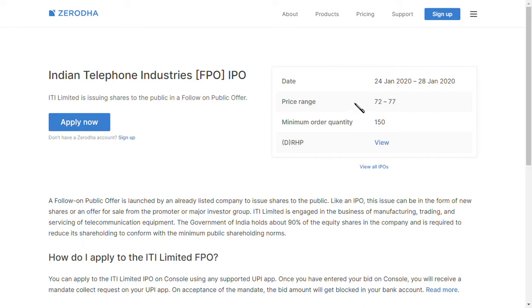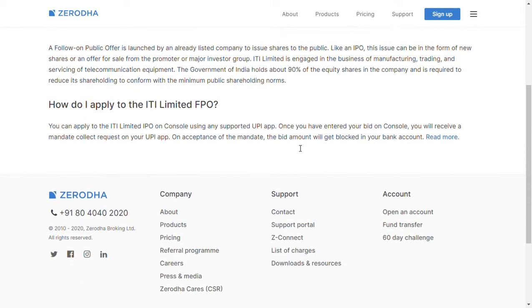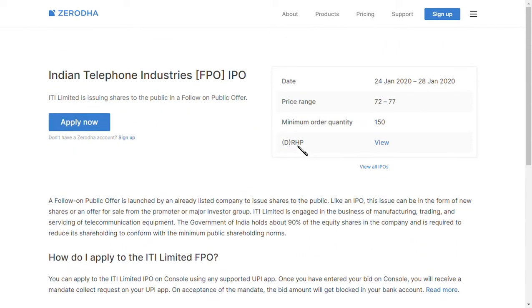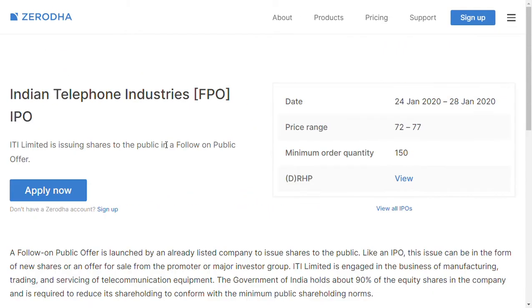The FPO is open from 24th to 28th January. The price range is 72 to 77 rupees. The page also gives information about the company and how to apply. I'll now click the blue 'Apply Now' button.